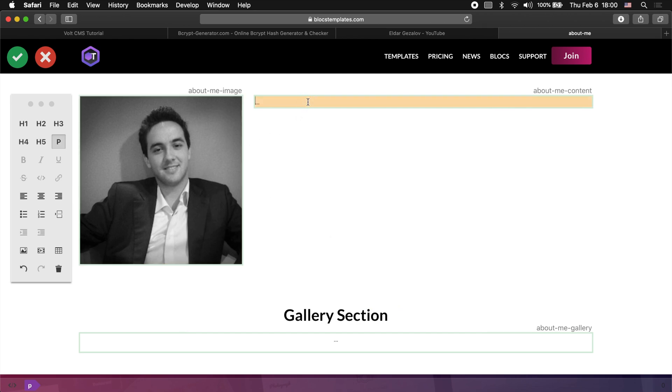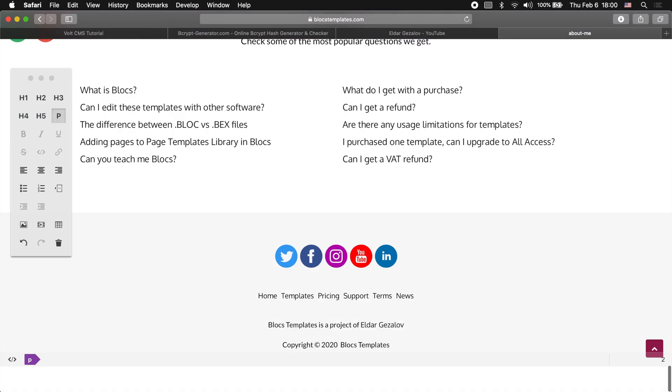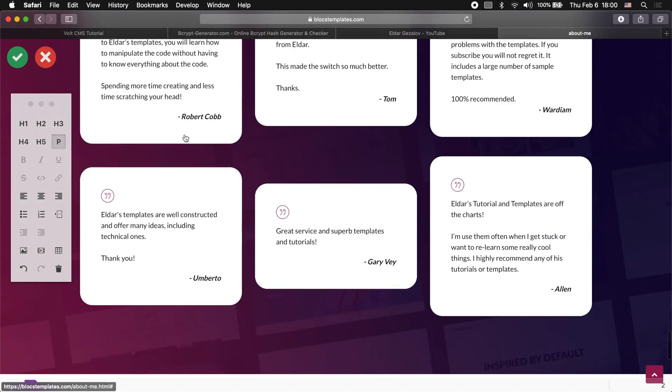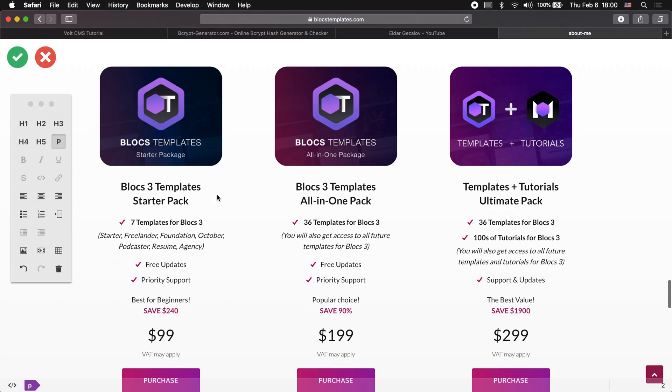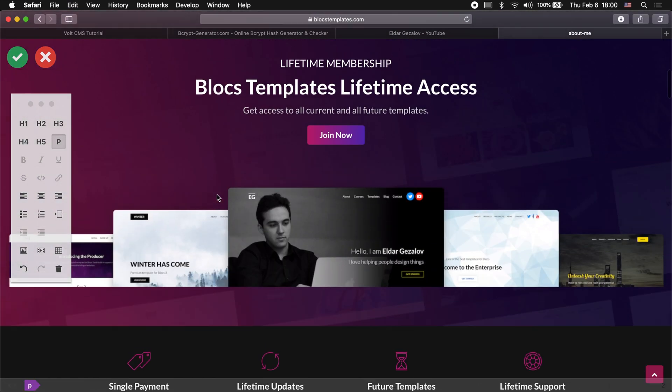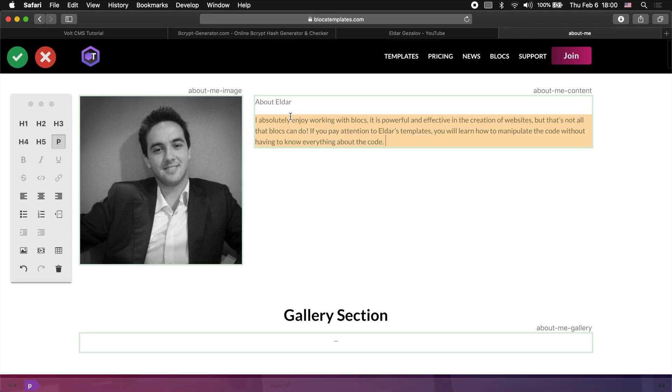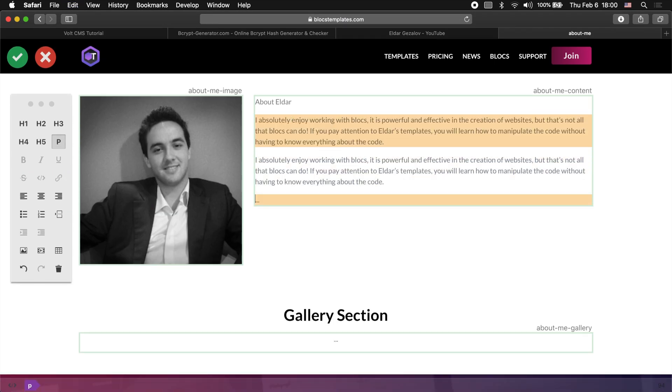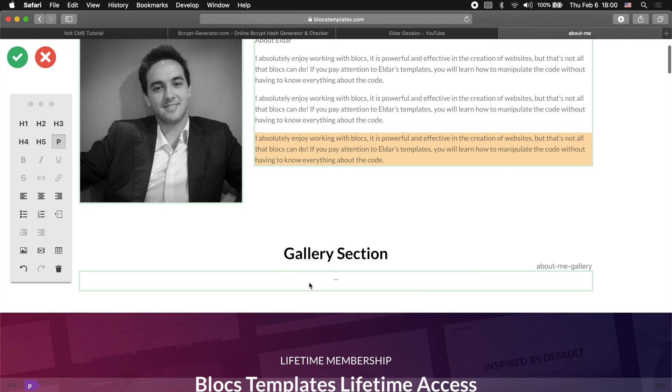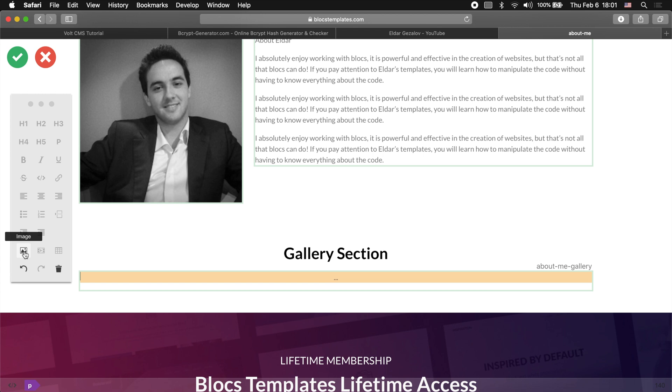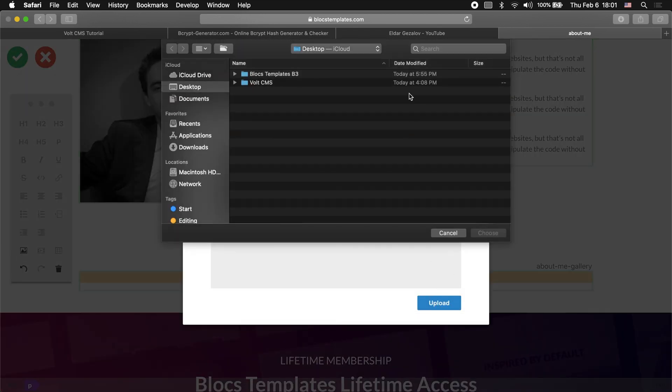As for the text, let's type something like About Eldar and I will copy some text from the page here. I'll quickly copy that and place here like that. For the gallery section, we can just select it. As you can see, we only get the image button. Let's click on image and upload a few of the images.